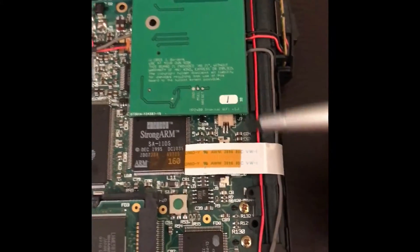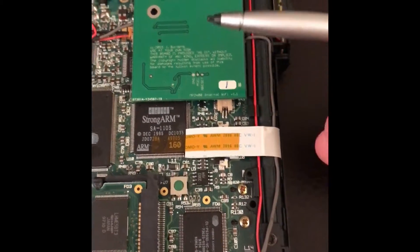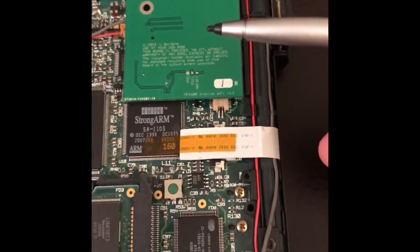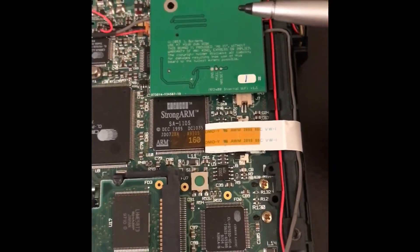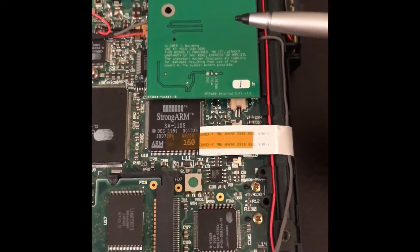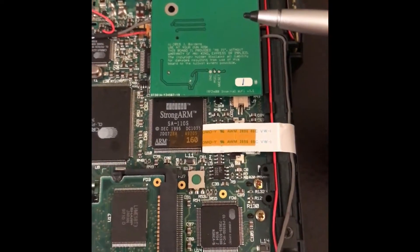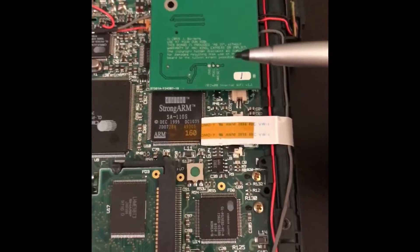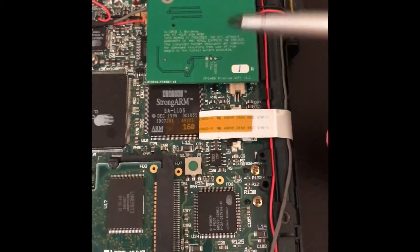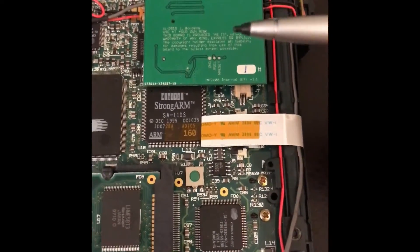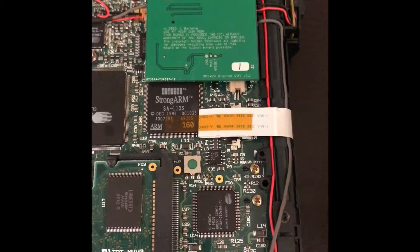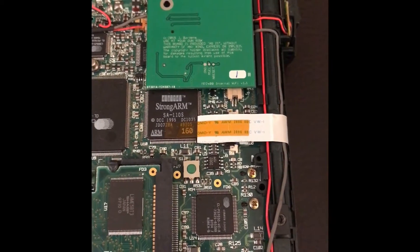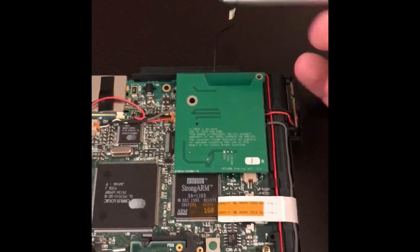The module does have an auto baud rate detect, so whatever baud rate you select on the host Newton, the module will match. But you can actually send commands to the module which will fix the baud rate. You really don't want to do that, but if for some reason you programmed it for a bad baud rate and you couldn't get it back, you could use these pins here to reset.